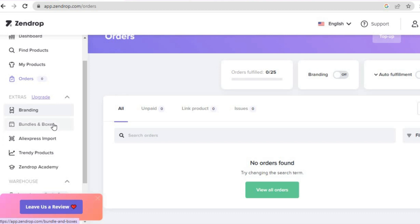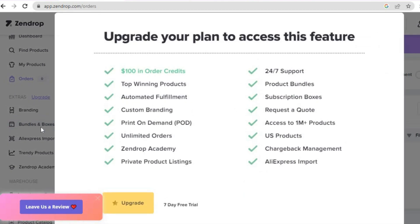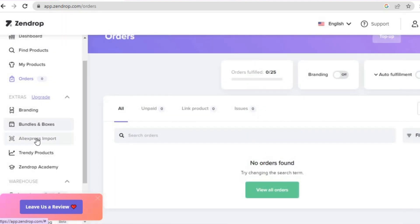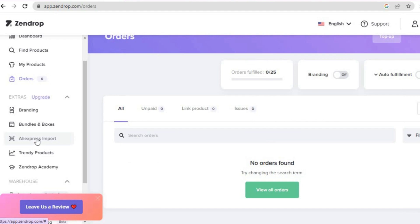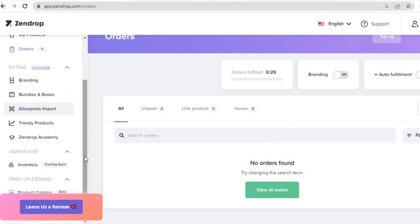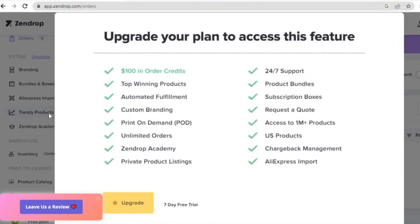You can see the bundle boxes feature right here. You can also get the AliExpress import, which lets you import products from AliExpress by simply pasting in the URL.